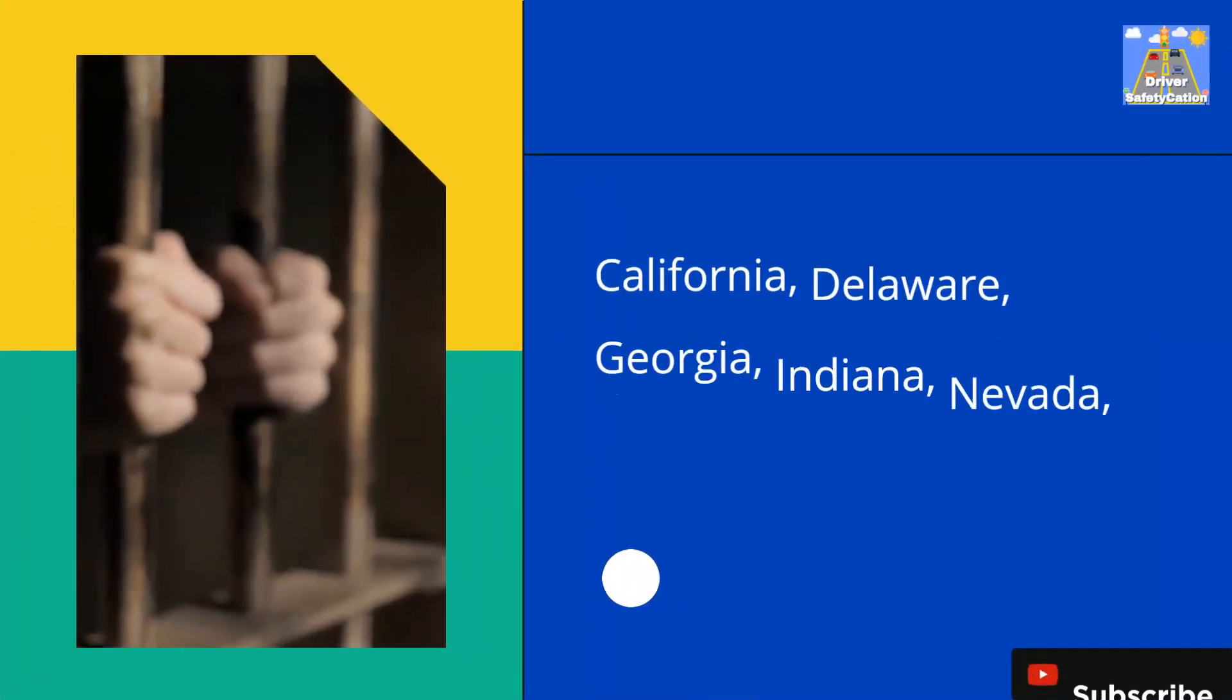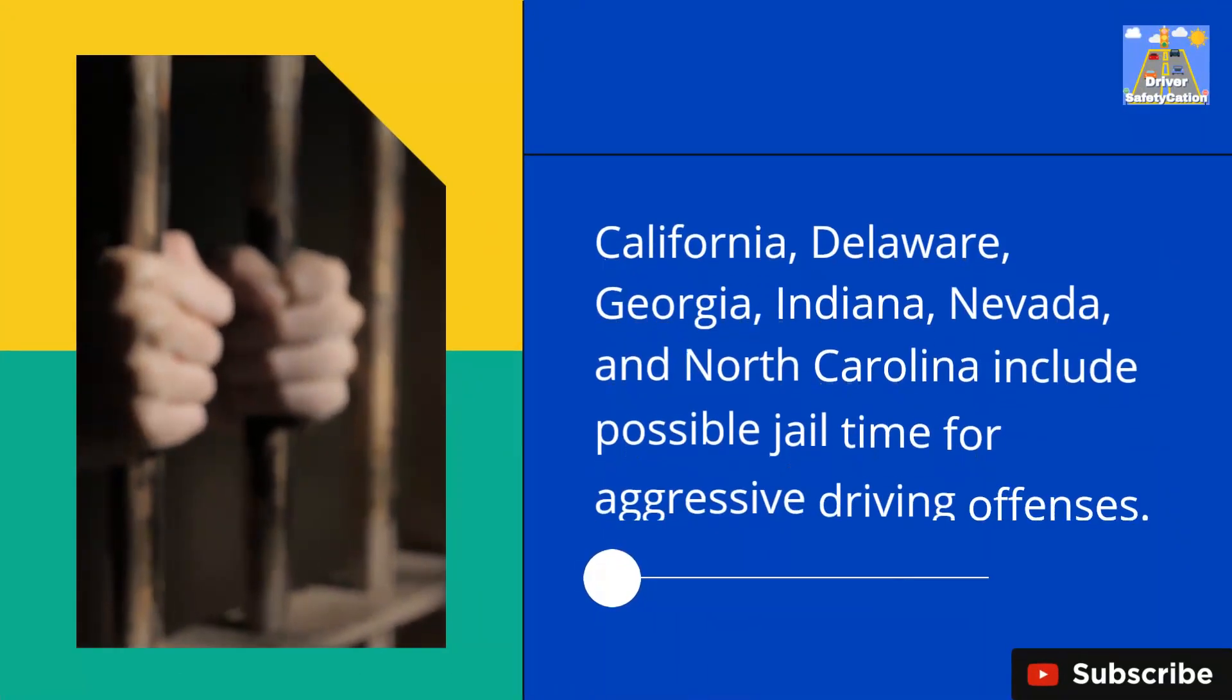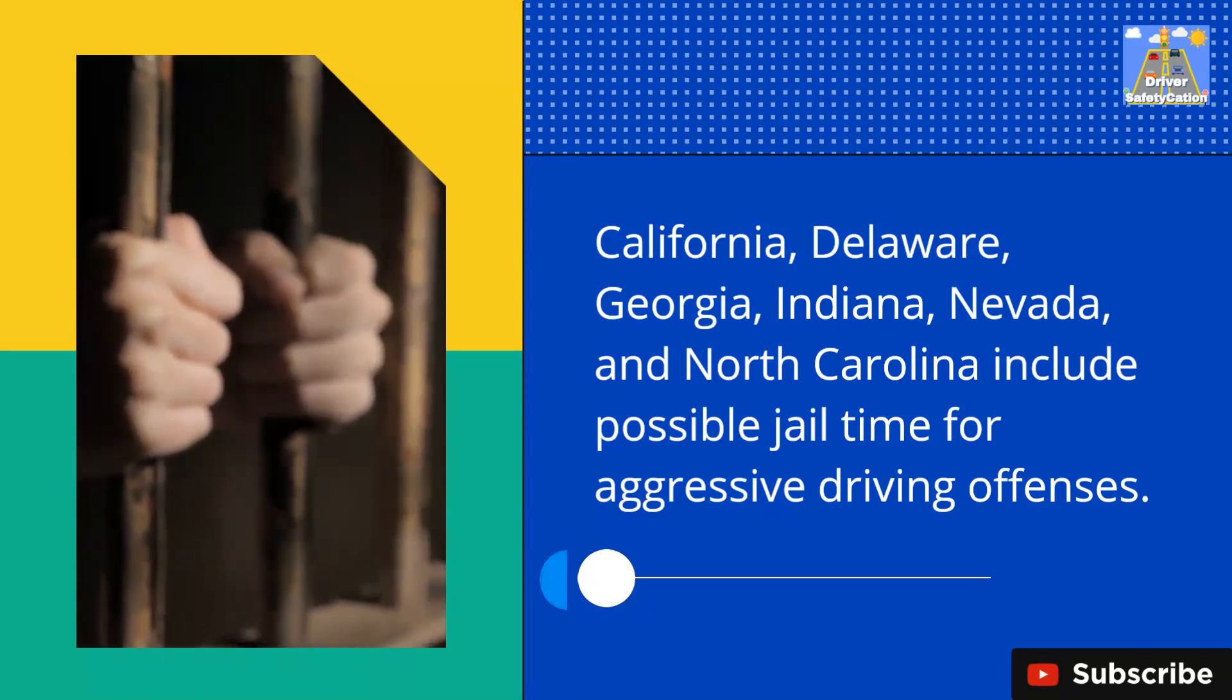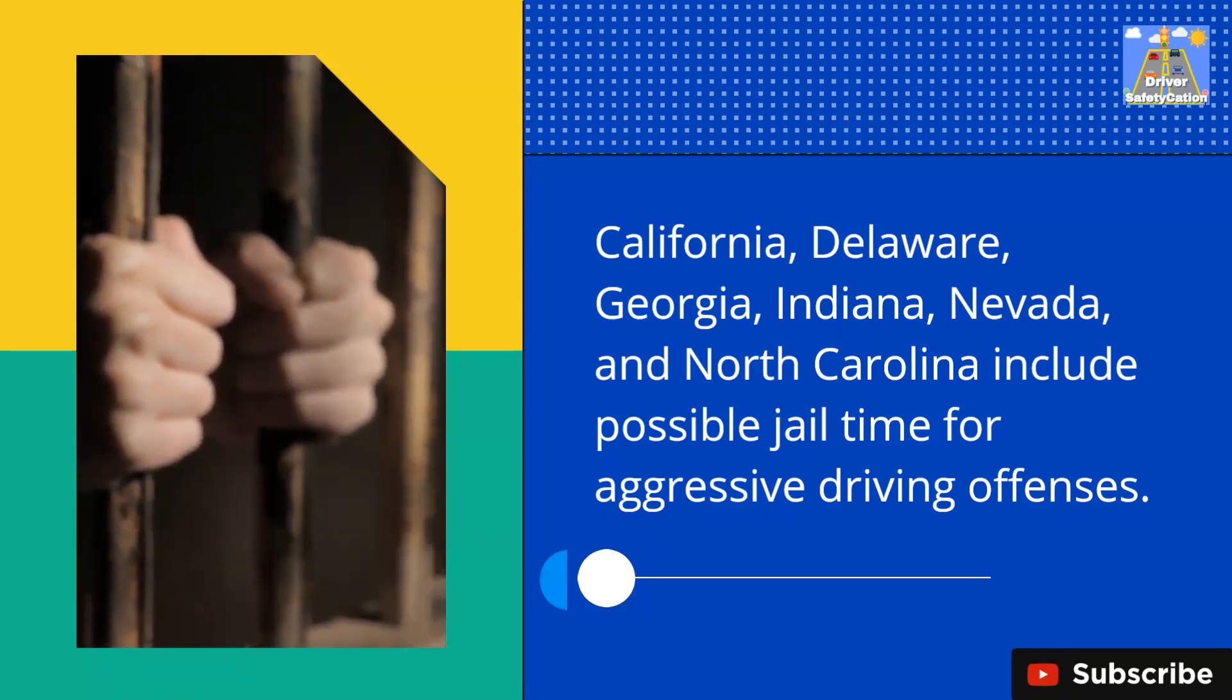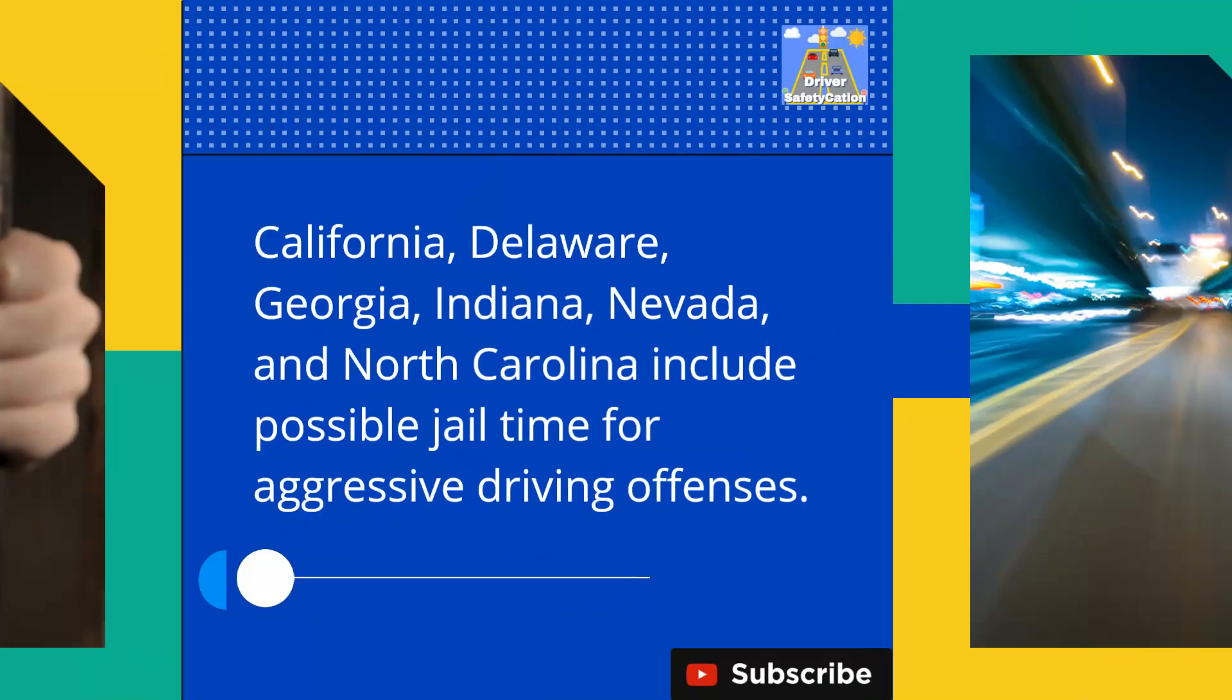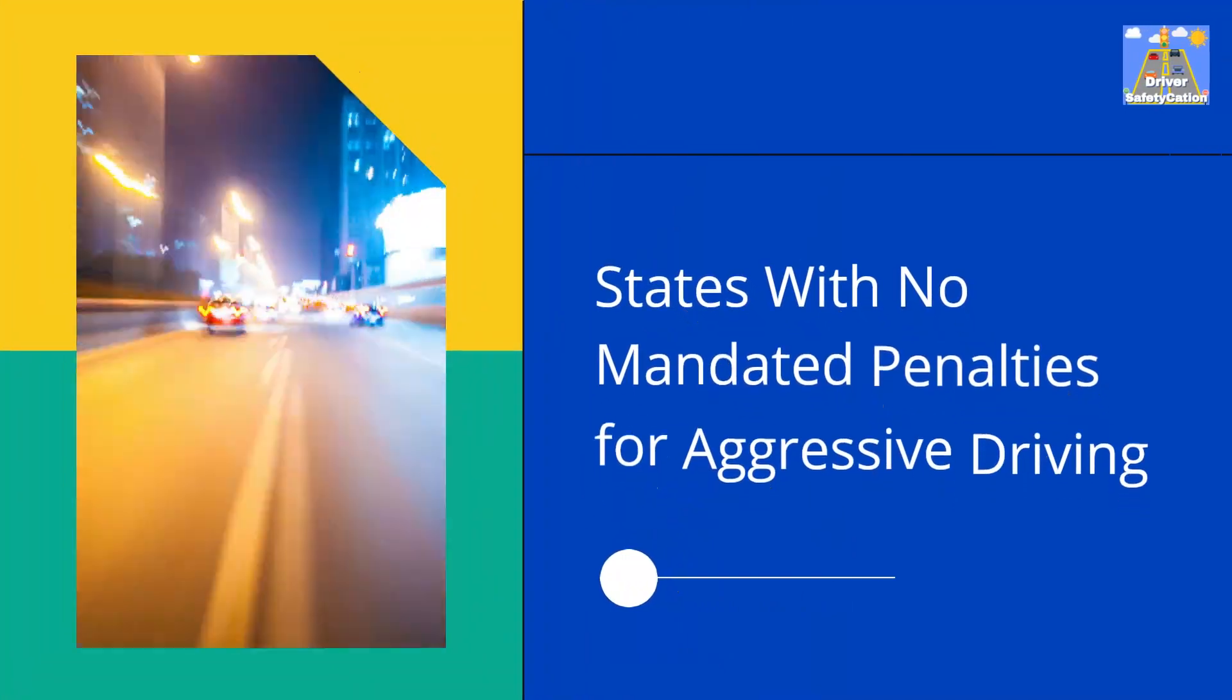California, Delaware, Georgia, Indiana, Nevada, and North Carolina include possible jail time for aggressive driving offenses.